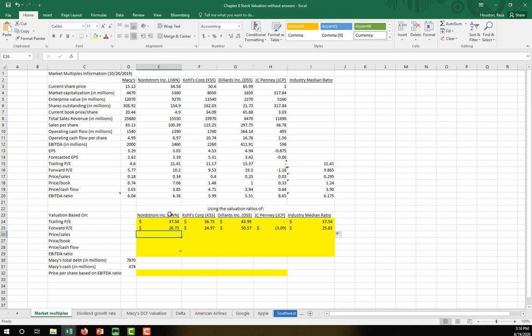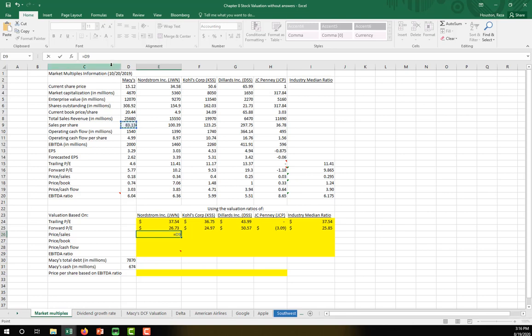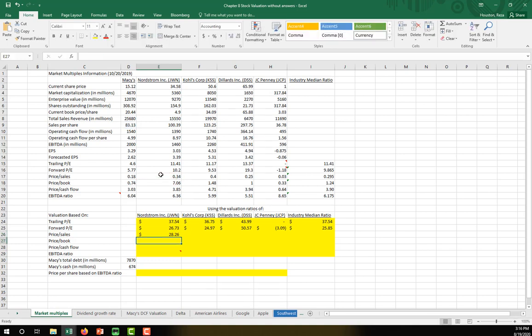Next, let's get the intrinsic value based on the price-to-sales ratio. We have sales per share already calculated — I'll lock that reference in — and multiply it by the price-to-sales ratio of Nordstrom, then copy that over.